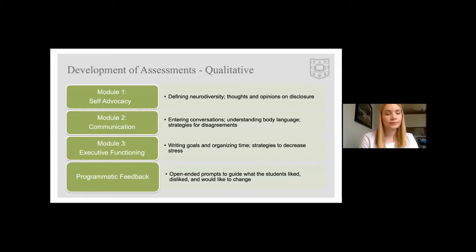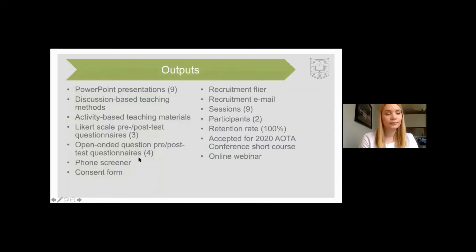This feedback was important to us in order to inform future iterations of the program, and we're hoping to be running this again in the fall. Key outputs include nine PowerPoint presentations we adapted or developed to cover each week of our program, activity-based teaching materials, the assessments we discussed, various recruitment materials, two participants with a 100% retention rate, and our acceptance for a short course at the AOTA conference this spring.